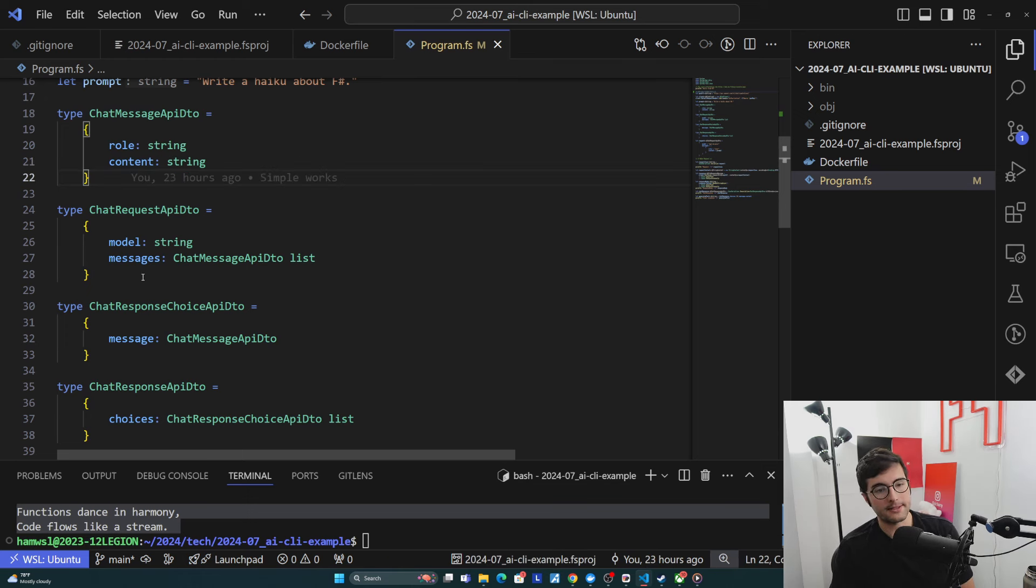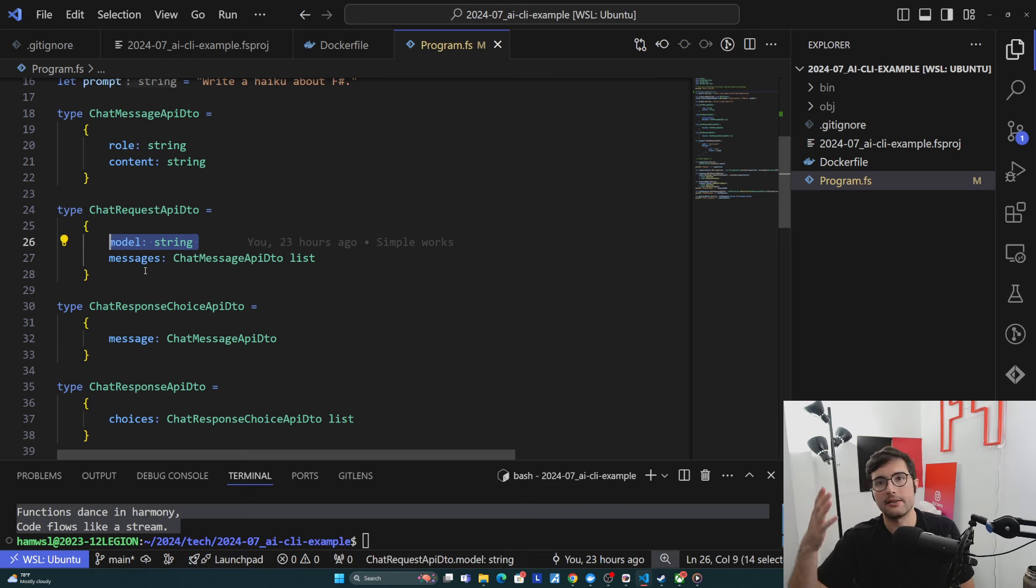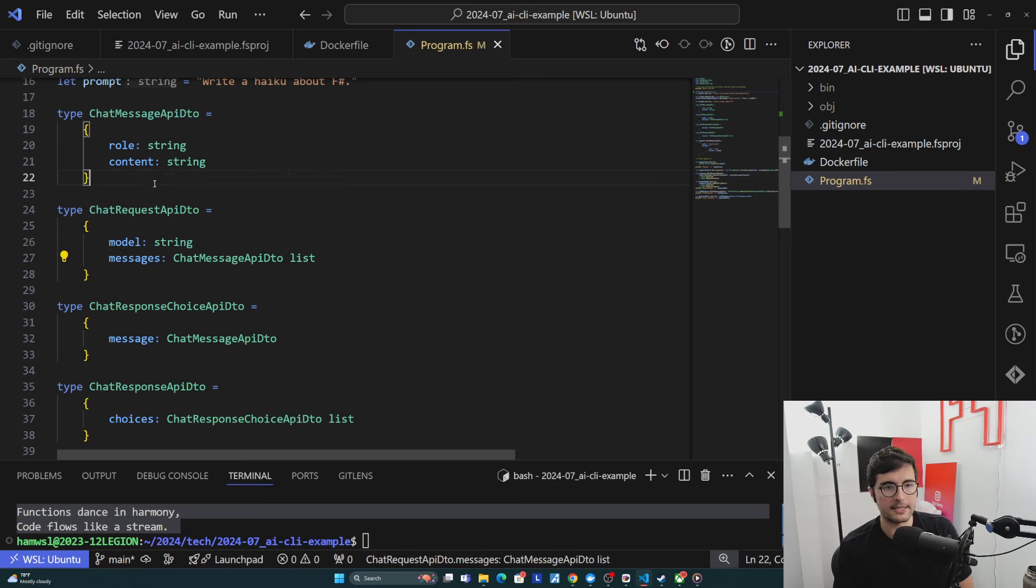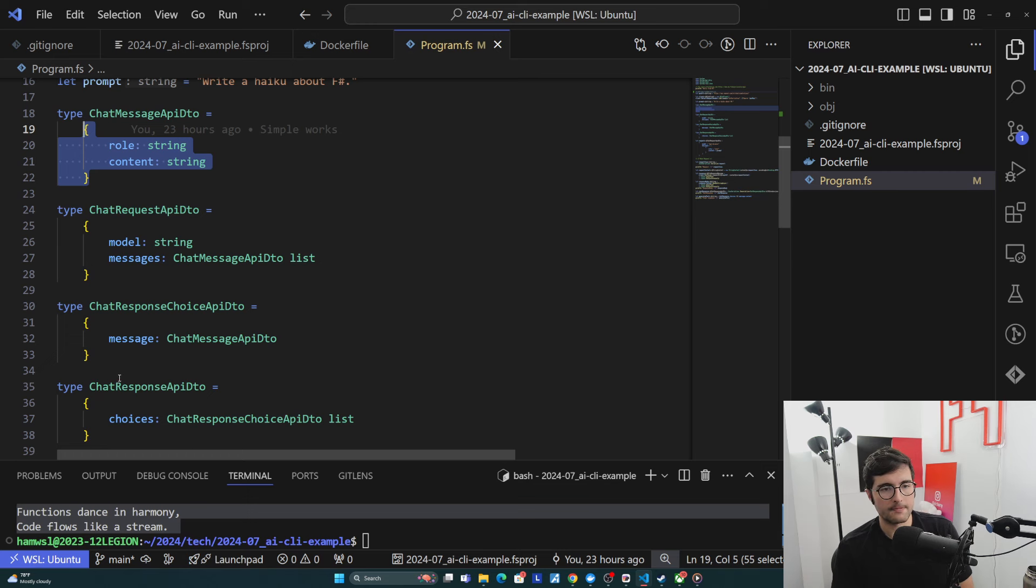And so when we request OpenAI for this, we tell it what model do we want to talk to? Like is it chat GPT-4? Is it 4.0? Is it 4.0 mini? Stuff like that. And then we give it a list of messages, which is basically all these roles and messages coming to it, and we're expecting response from that.